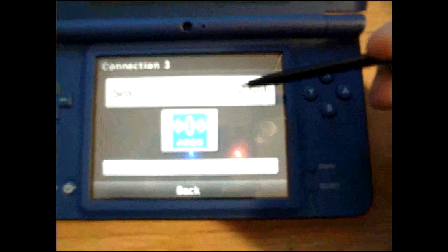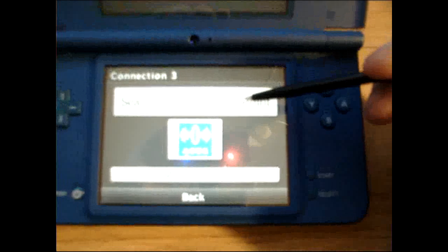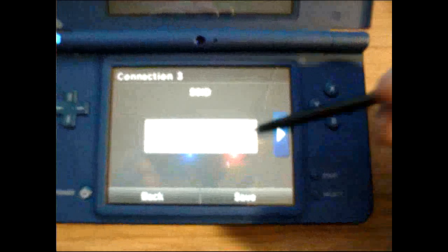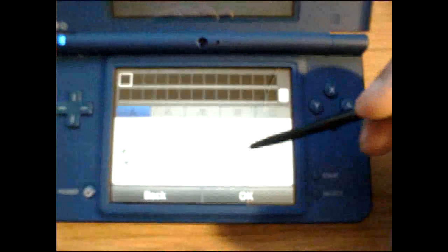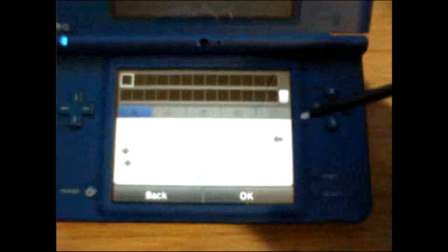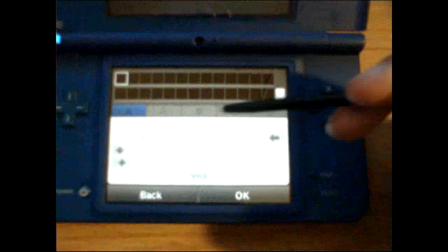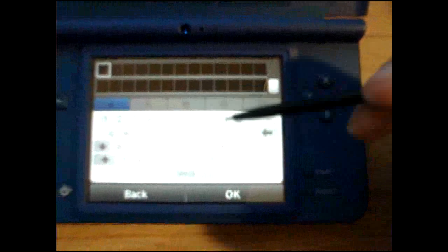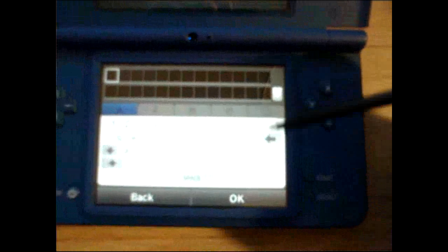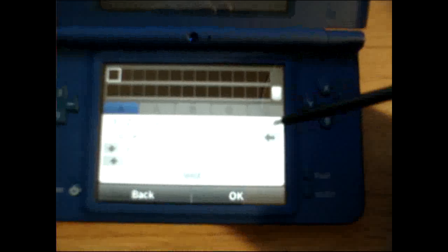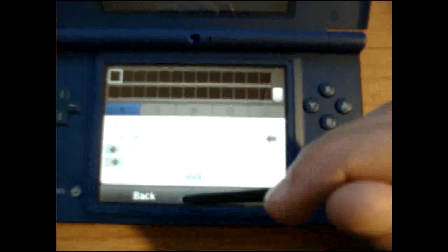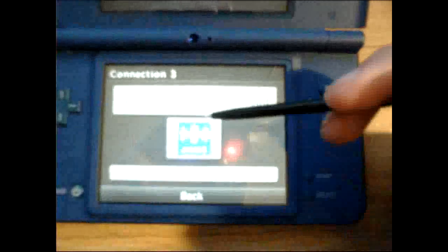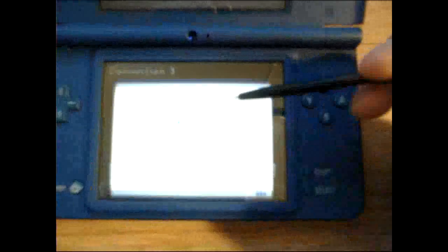Then you'll search for Wireless Access Point. Or you can do Manual Setup. This is where you can type in your router name so that way it can find it. But I'm going to actually search for Wireless Access Point.